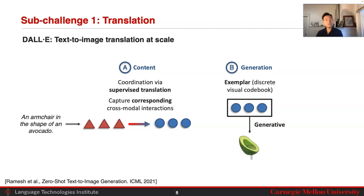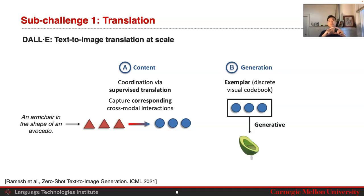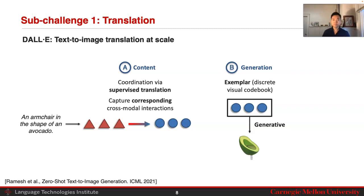This essentially captures cross-modal interactions that correspond with each other, having the same meaning. On the generation side, it is a mix of both exemplar and generative: exemplar because you're starting with a discrete VAE, which basically stores a discrete visual codebook at the representation level, and generative because you're taking some discrete points and generating into an image. Those are the key ideas behind the DALL-E model.